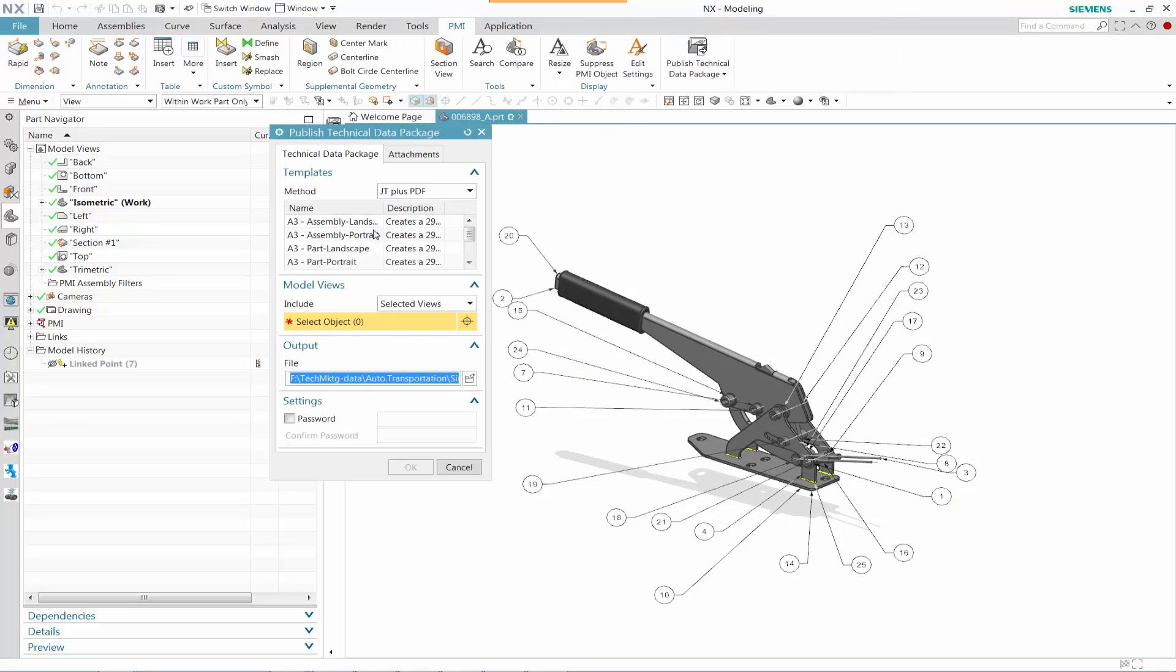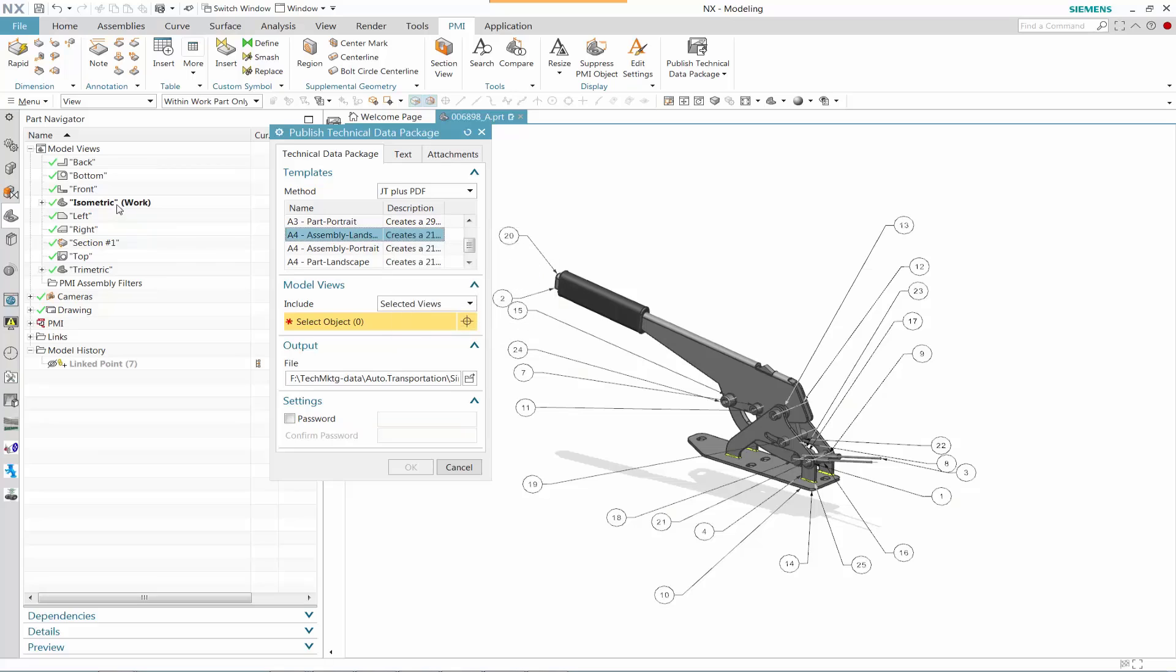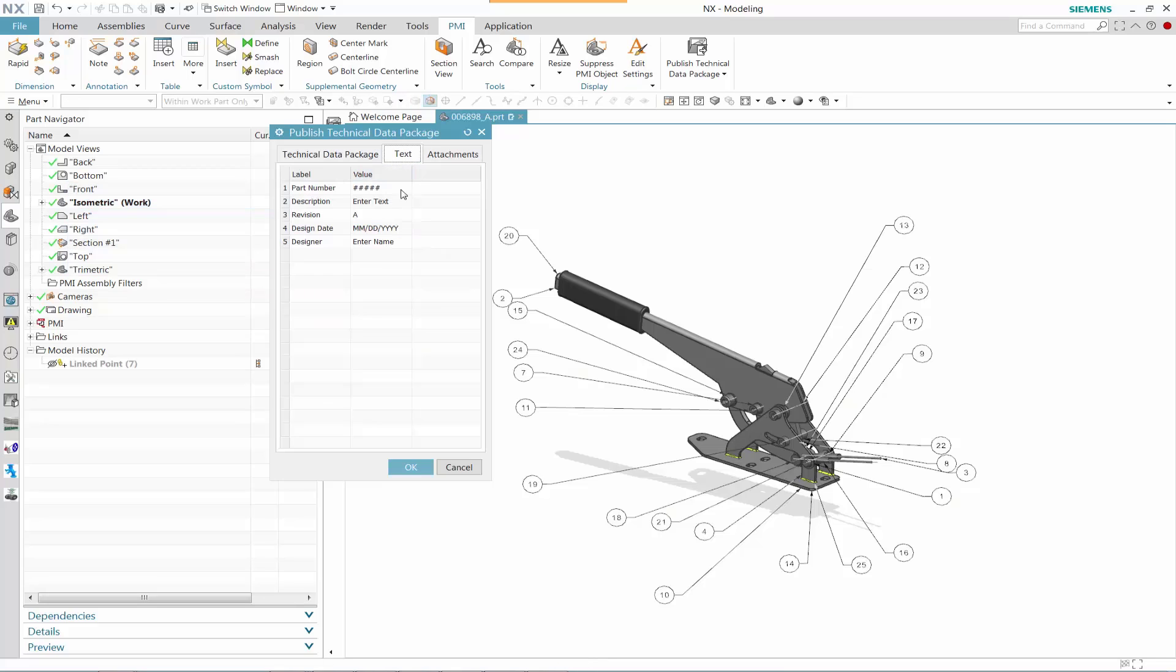So on JTPlus PDF, let's take a look at what some of those options are. Let's look at an A4 assembly landscape, and that is the template we're going to be using. And then we're going to select the views that's going to reflect a proper information display of that JTPlus PDF.